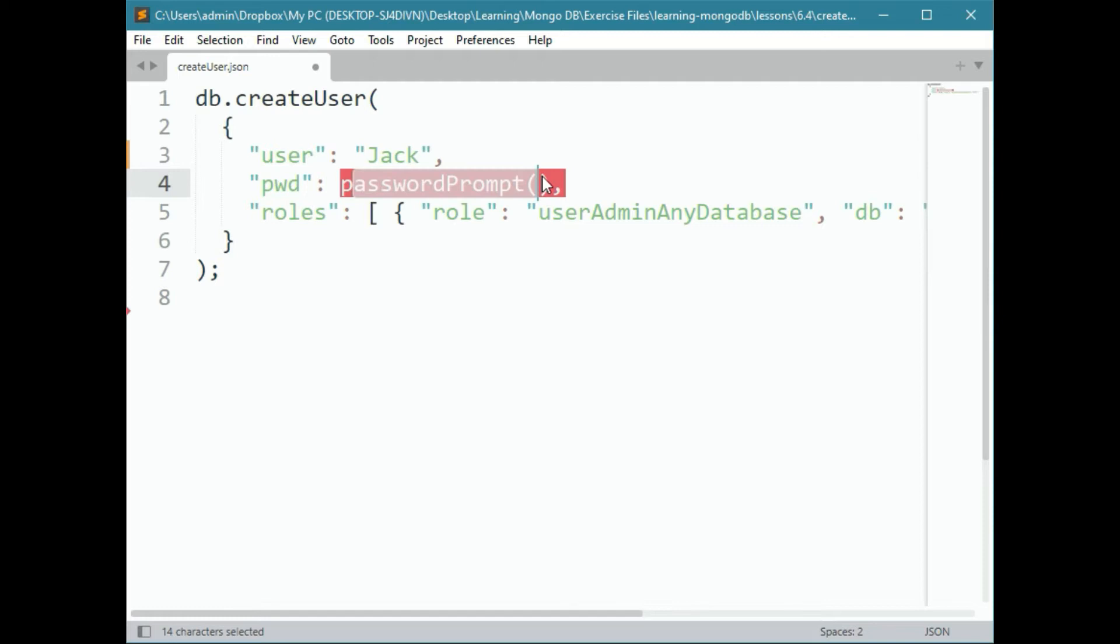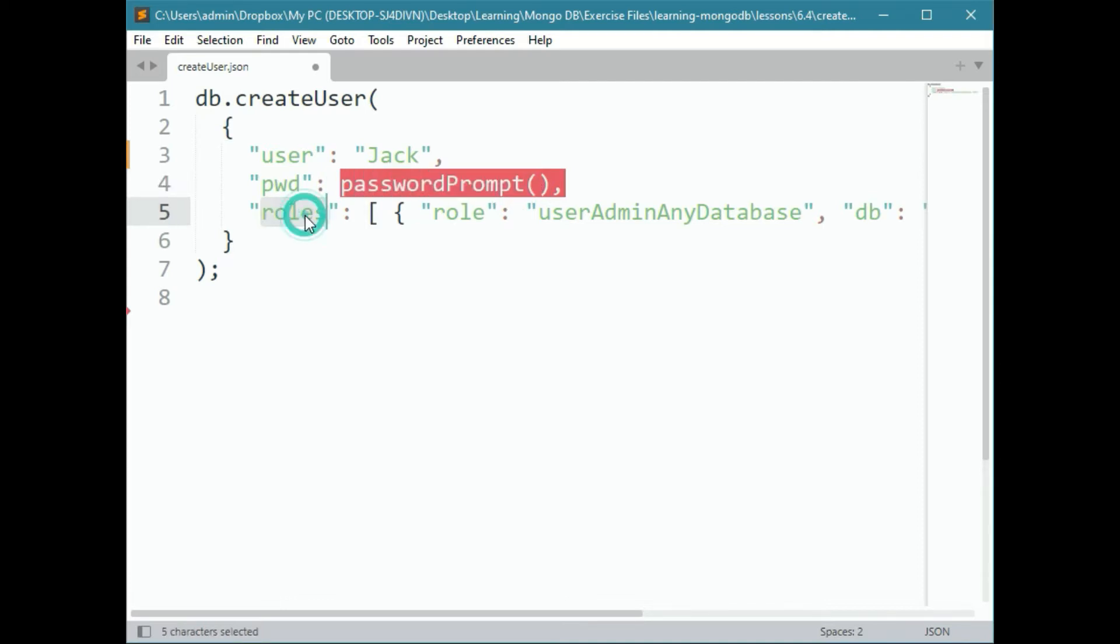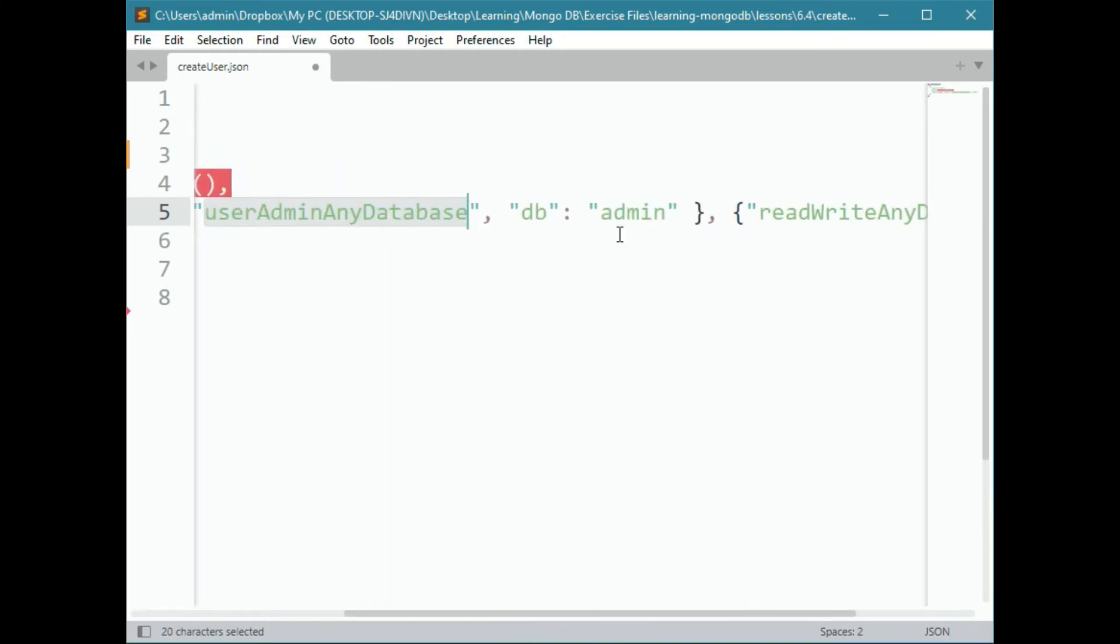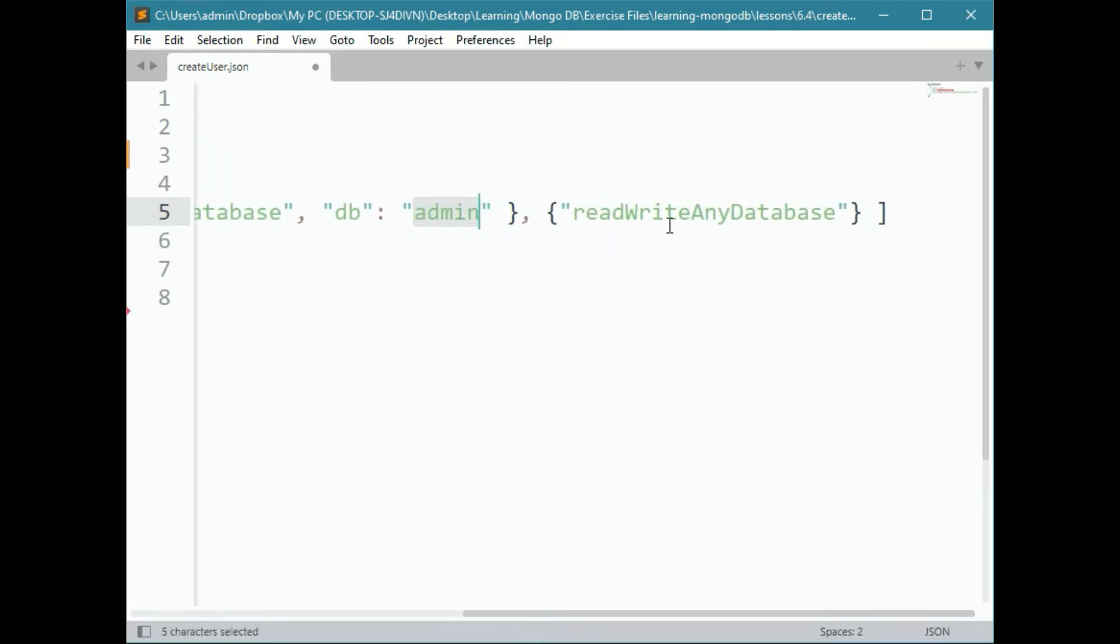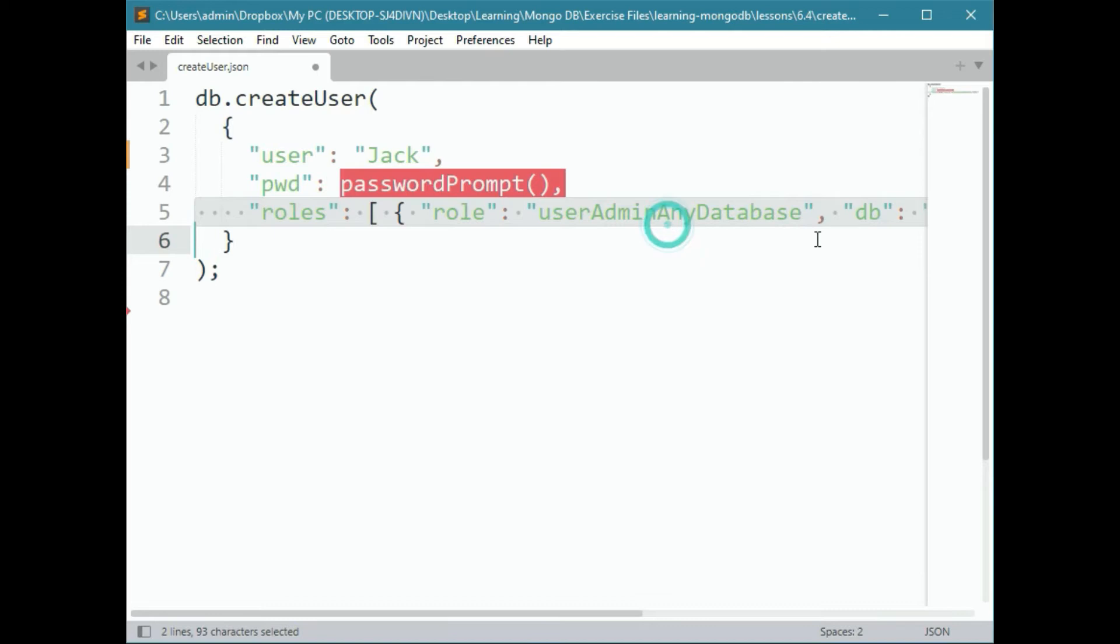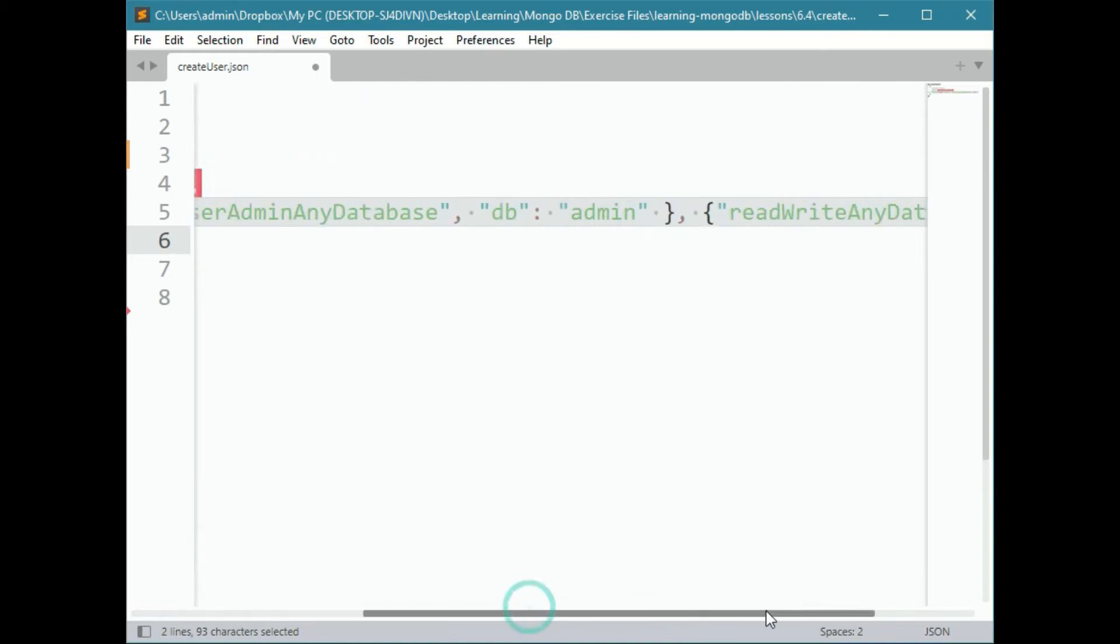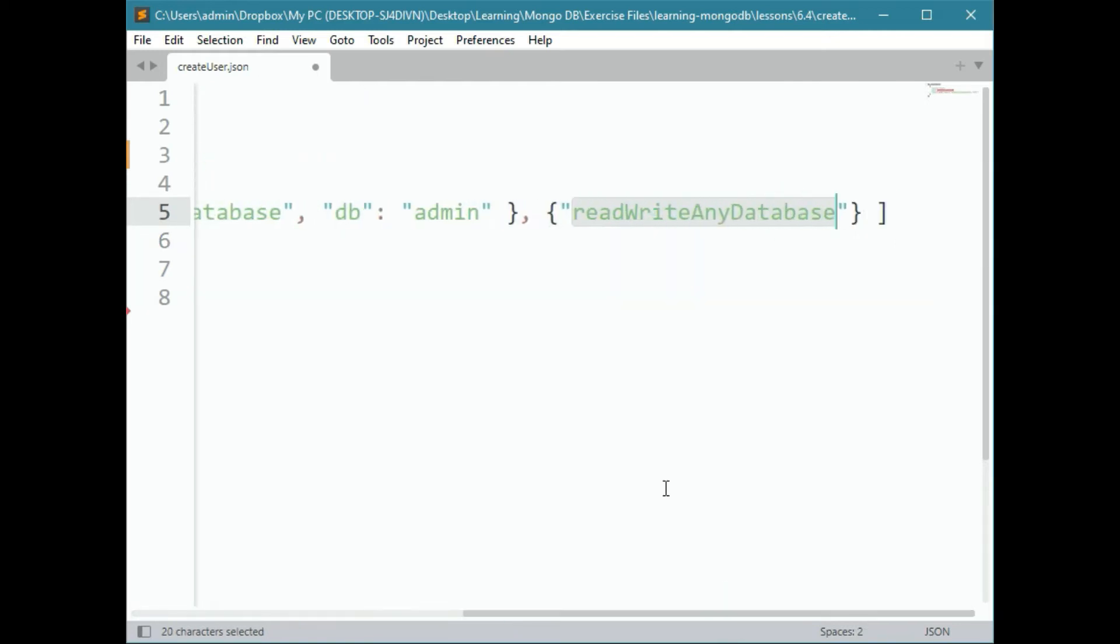I'm using MongoDB 4.4. Anything above 4.2 will work. We can use this passwordPrompt command so we don't have to type a password in here in plain text. And here, we assign some roles. We are going to assign userAdminAnyDatabase inside of database admin as well as granting read or write any database permission.